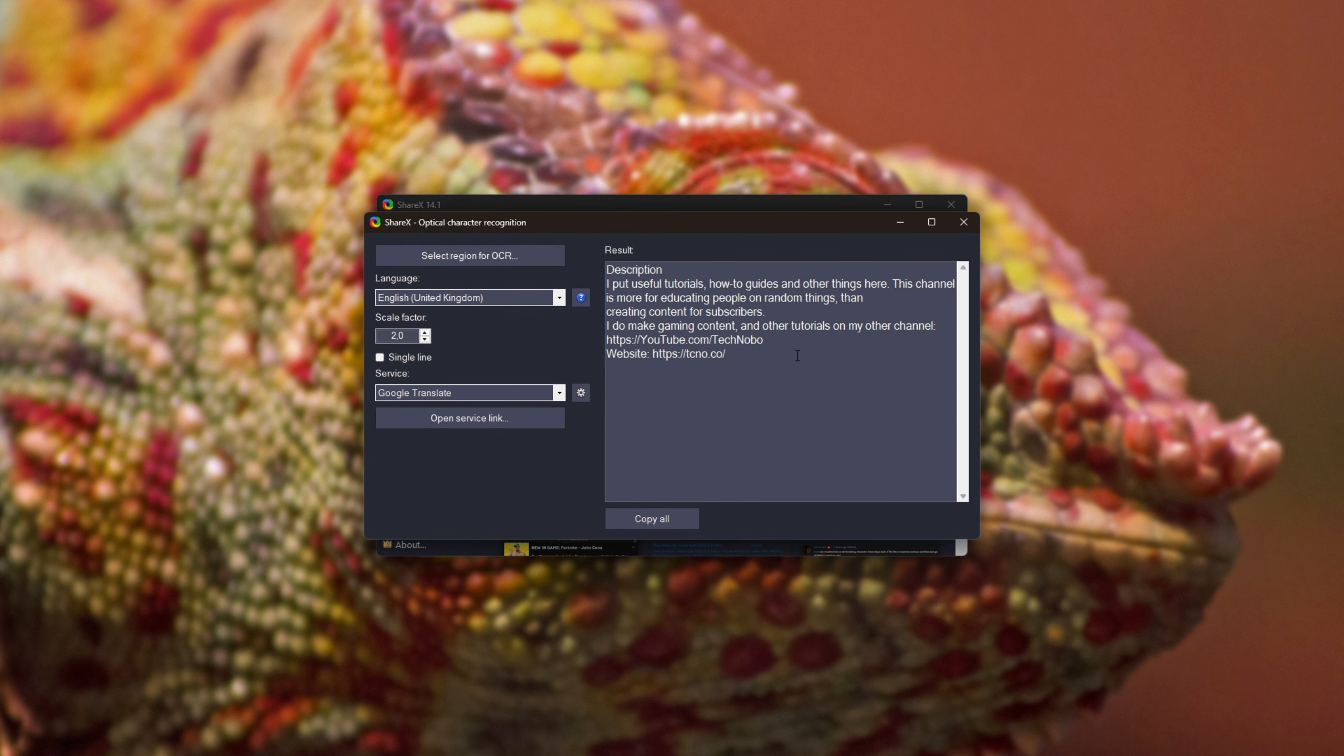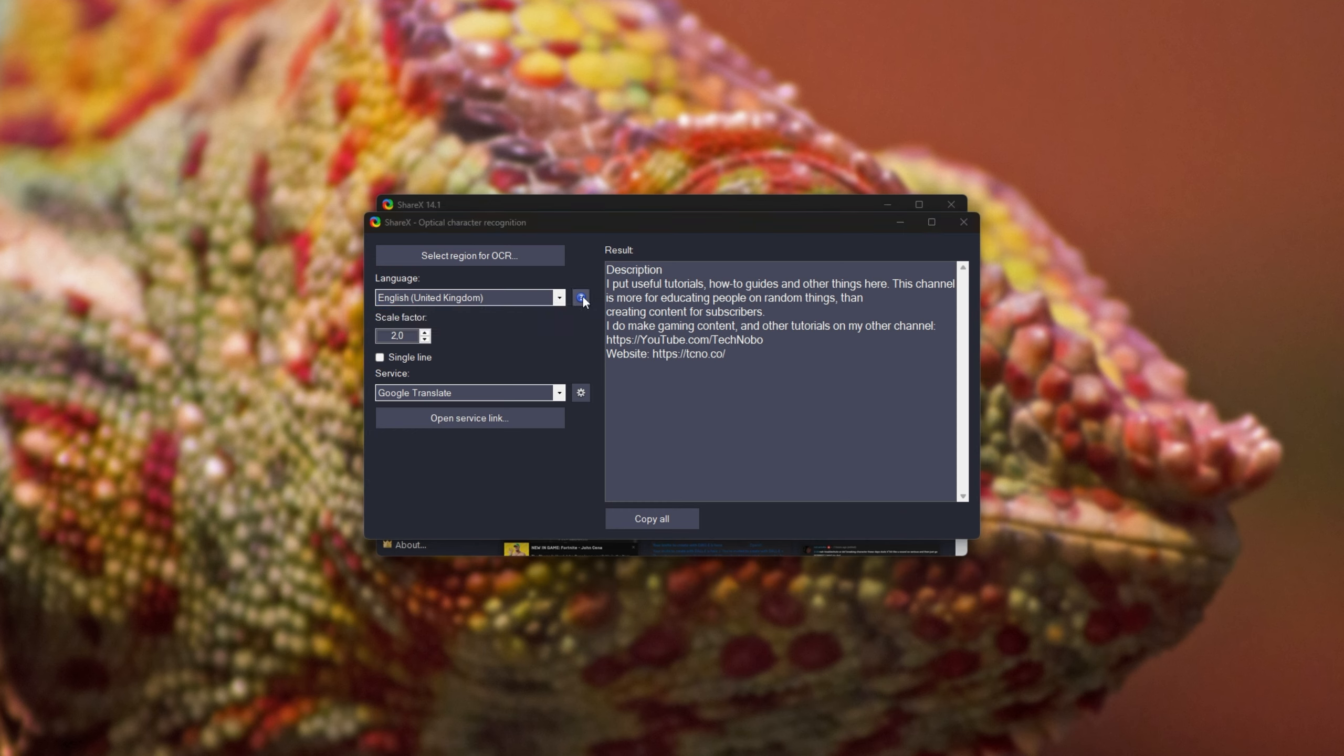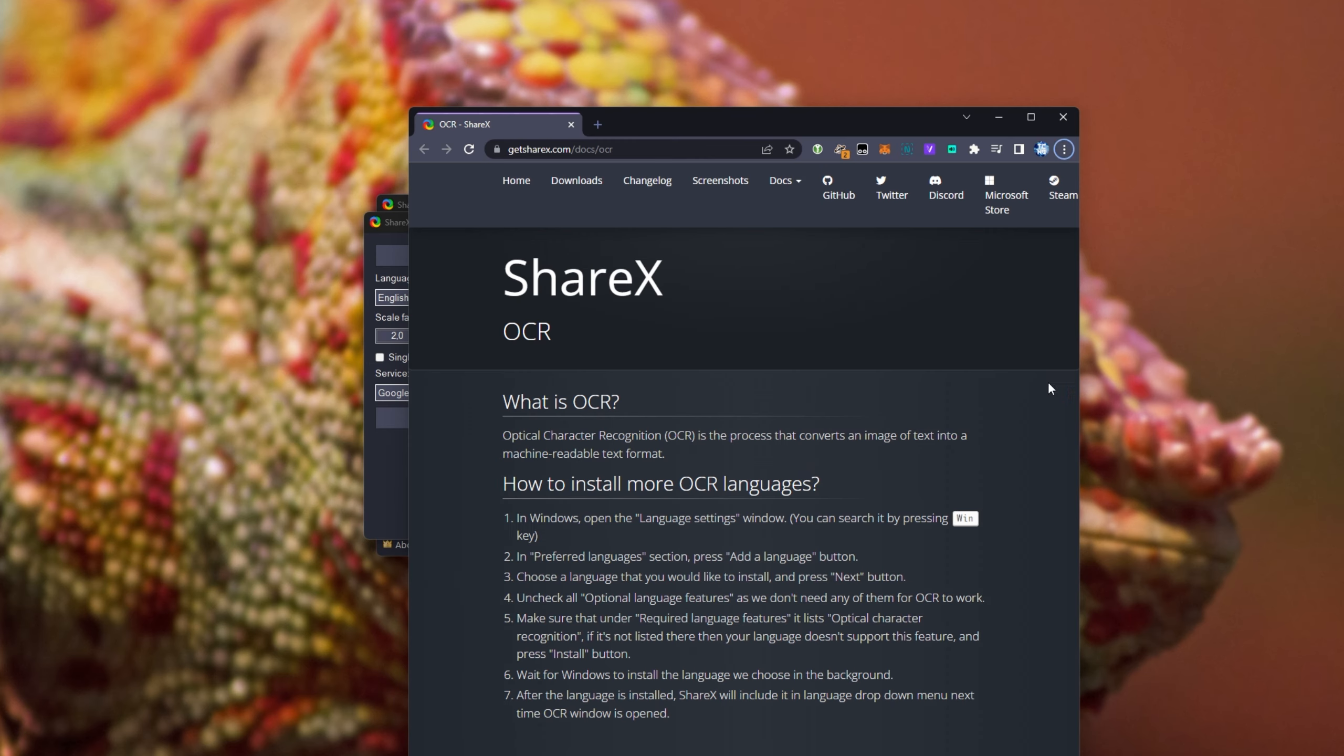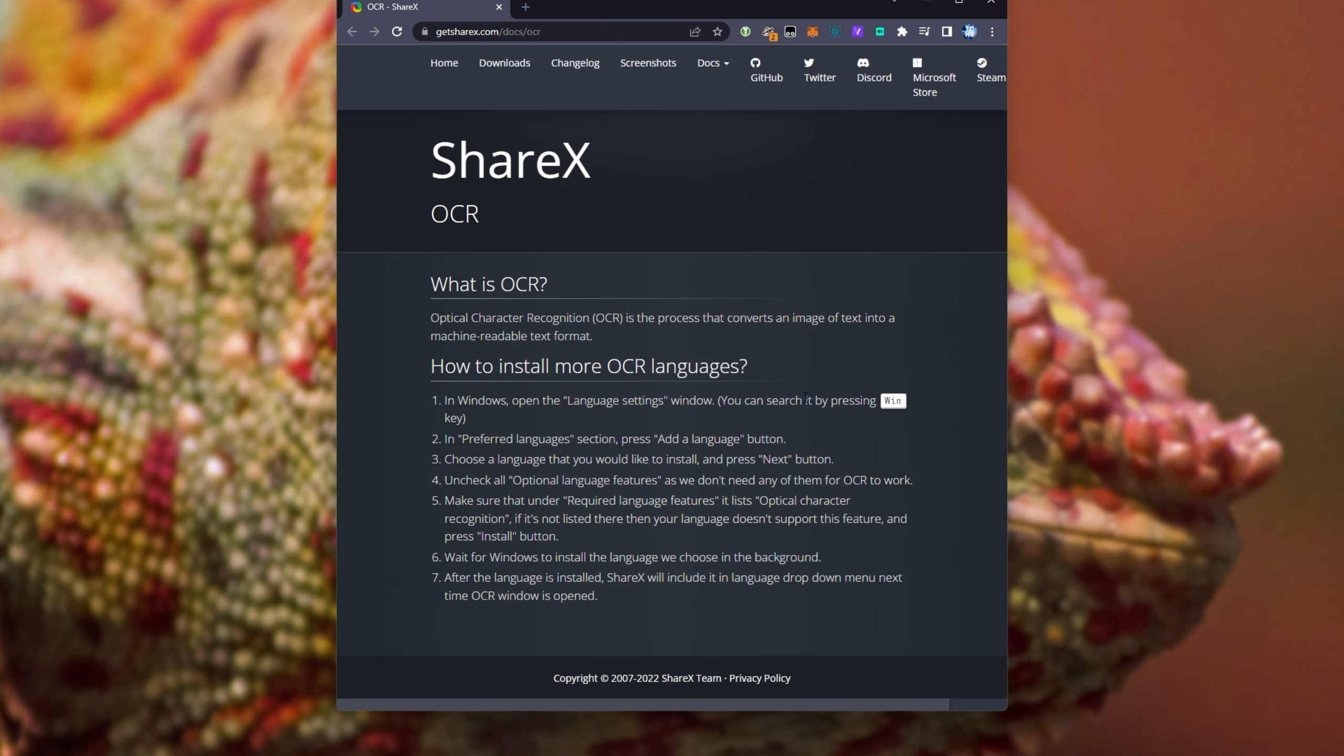It's also pretty accurate, and of course, we can choose a different language here. Currently, only English, UK, and US. I think there's a way to add more. Yep, they have a guide here linked on their website showing you how to do this.